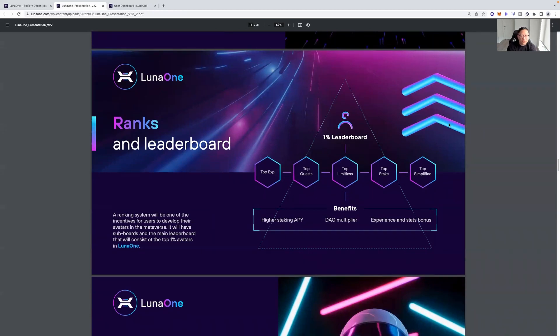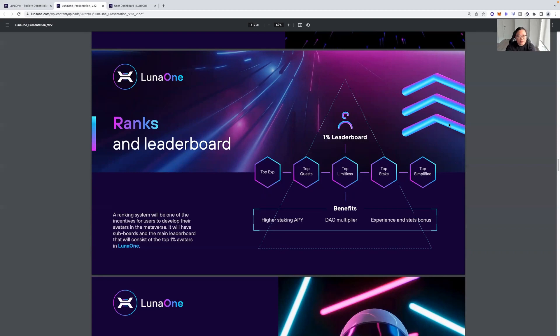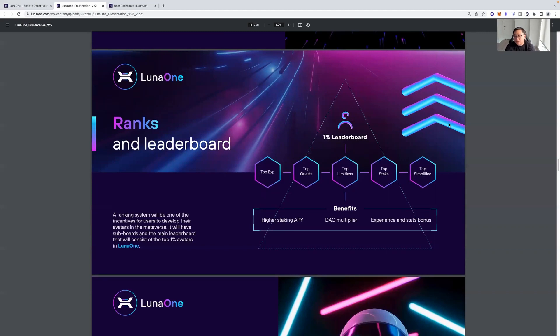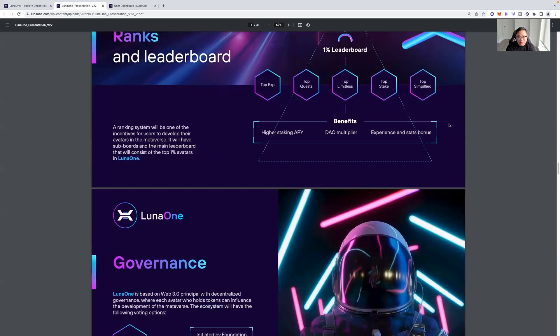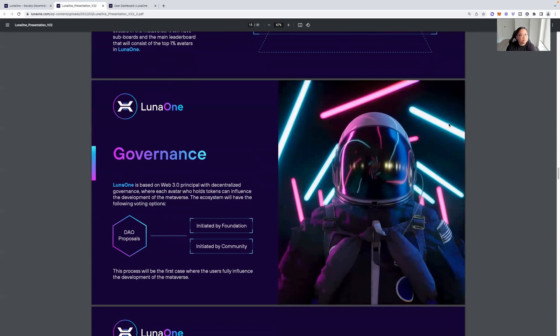And then they have ranks and leadership. So, you have the leaderboard. Our ranking system will be one of the incentives for users to develop their avatars in the metaverse. It will have subboards and the main leaderboard that will consist of top 1% avatars in Luna 1. So, for being one of the top contributors, there will be benefits as well. The top 1% leaderboard, the top experience, top quest, top limitless, top staking, and top simplified. Higher staking APY benefits, DAO multiplier, and experience bonus. So, I'll have to figure out more of that as things go by.